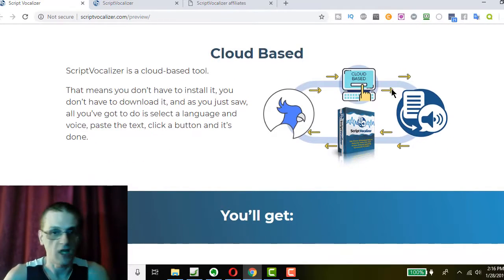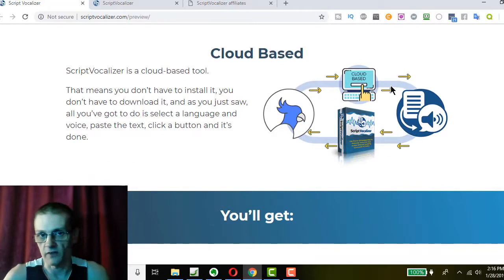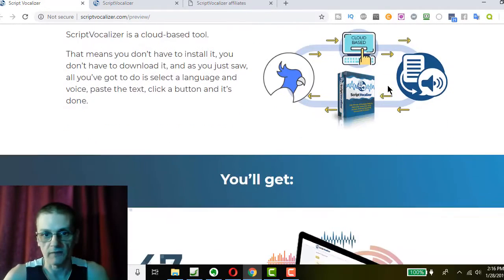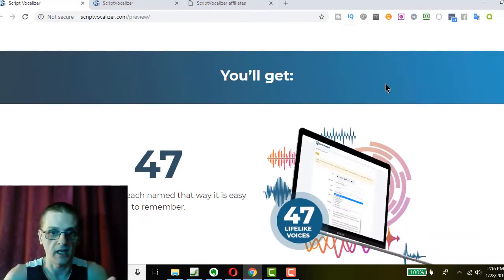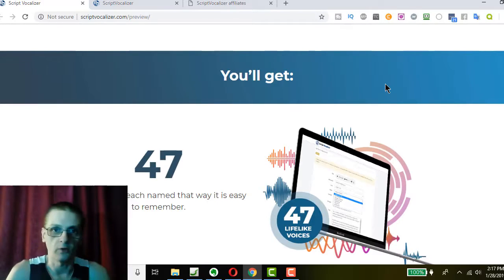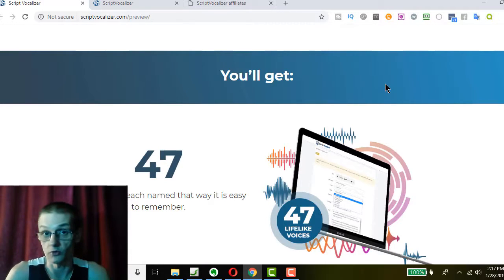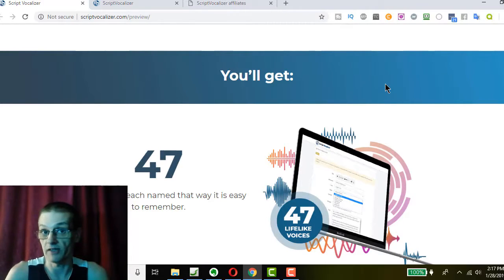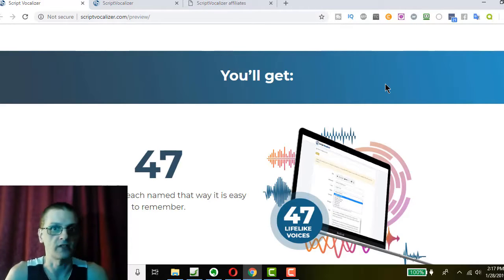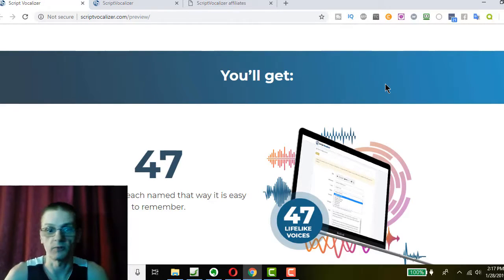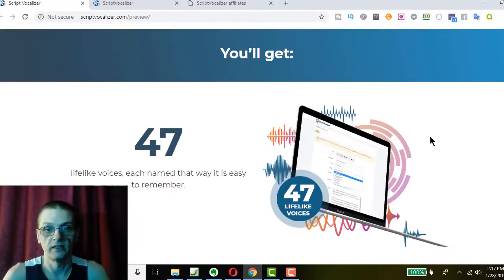So, it's all cloud-based. You don't have to download anything to your computer. And I'll show you. It's pretty cool how it incorporates with your Google Drive or your Dropbox or your Amazon S3 account. So you can actually automatically download your files and not have to worry about losing them. It's pretty cool how it does that.